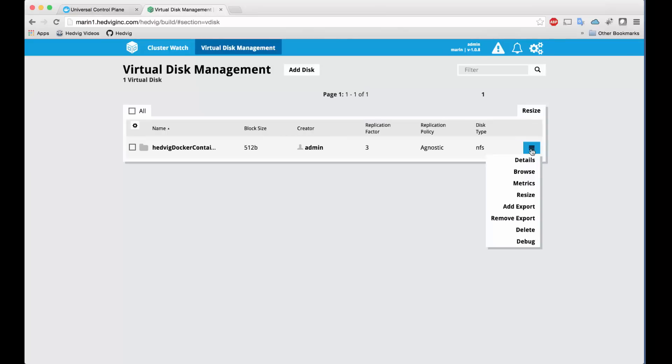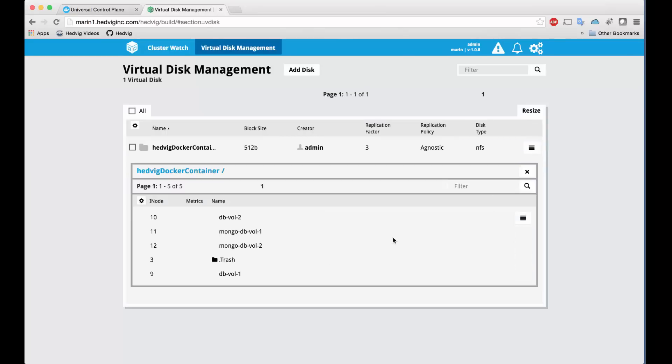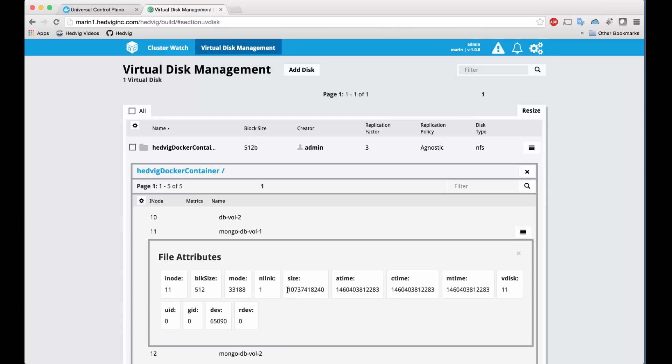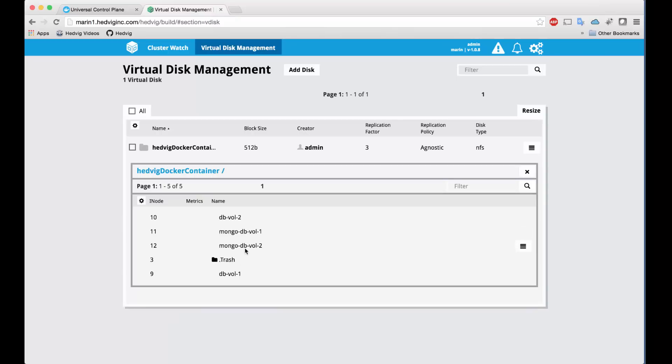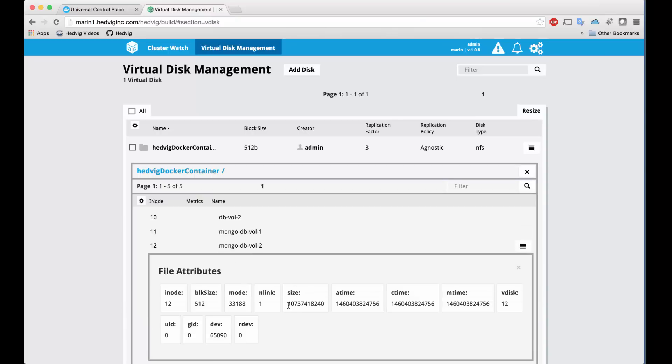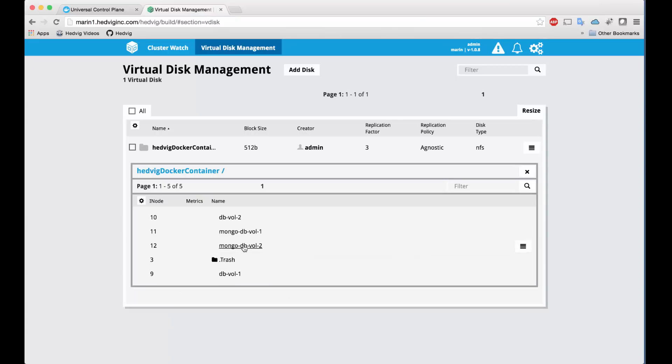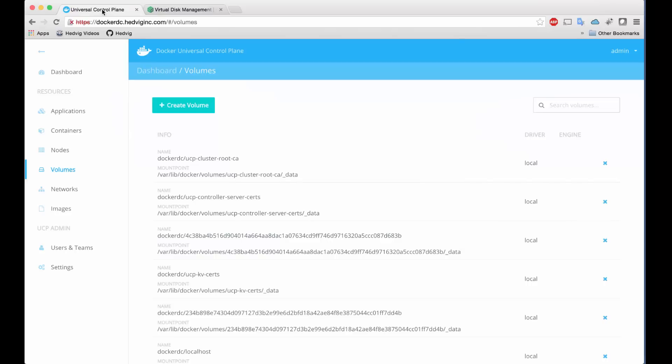If we look into the Hedvig interface, we now see our two volumes in our list. We can click and see the attributes of these volumes, including the size, which matches what we specified during provisioning in Docker.